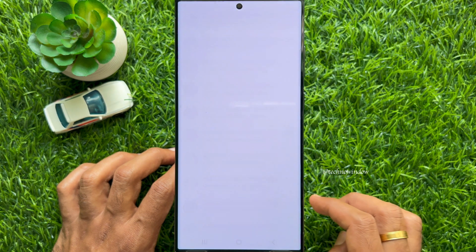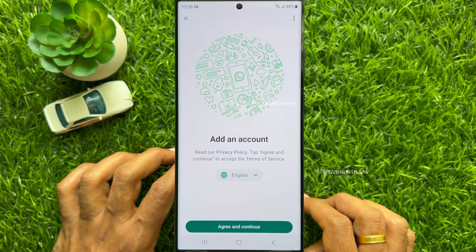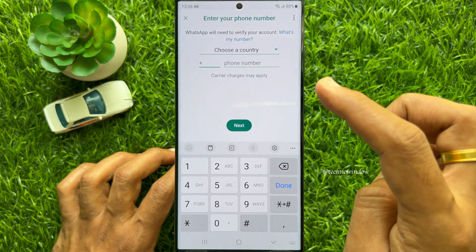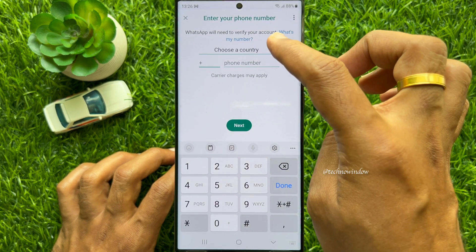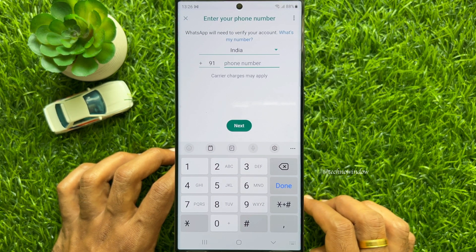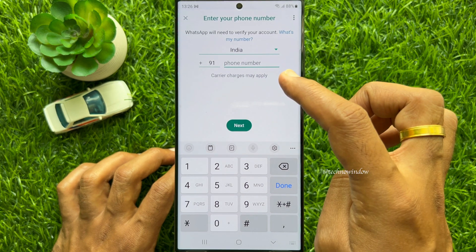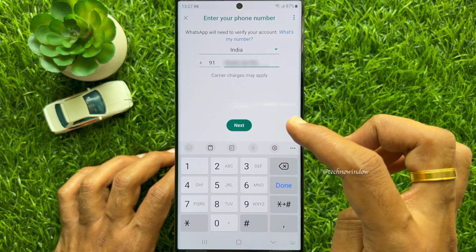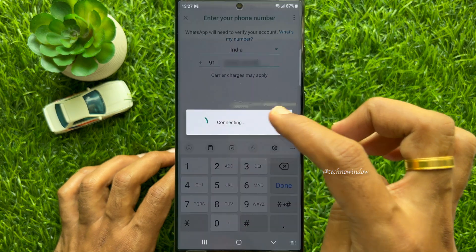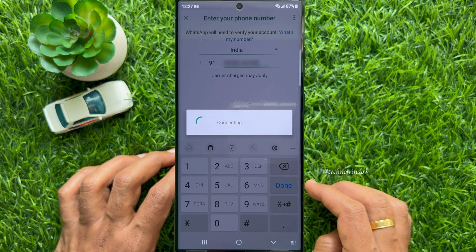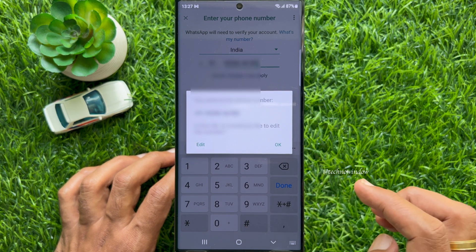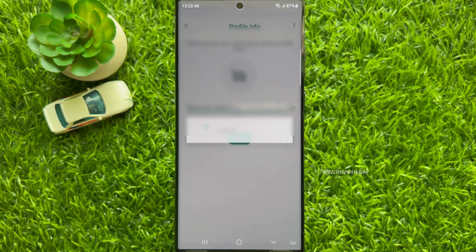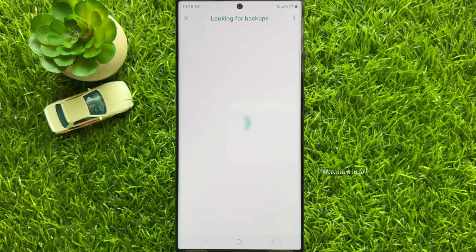Tap Add Account, then tap Agree and Continue. Choose your country and enter your additional phone number. Tap Next. When the secondary phone number is added, verify your phone number using the verification code.